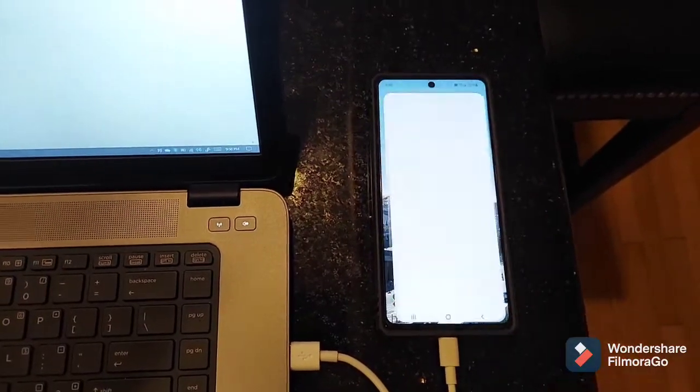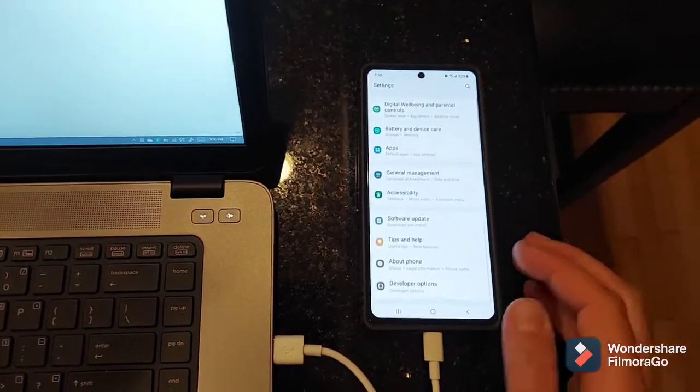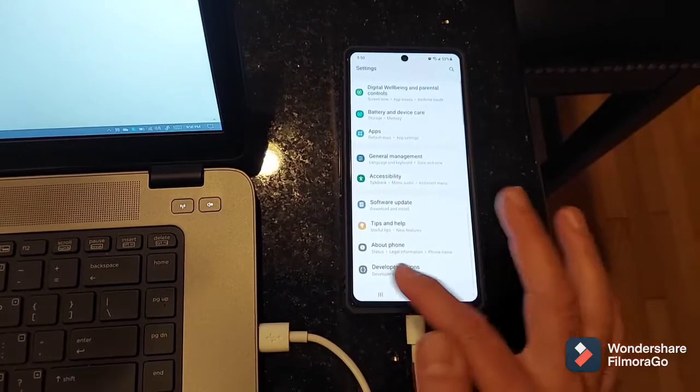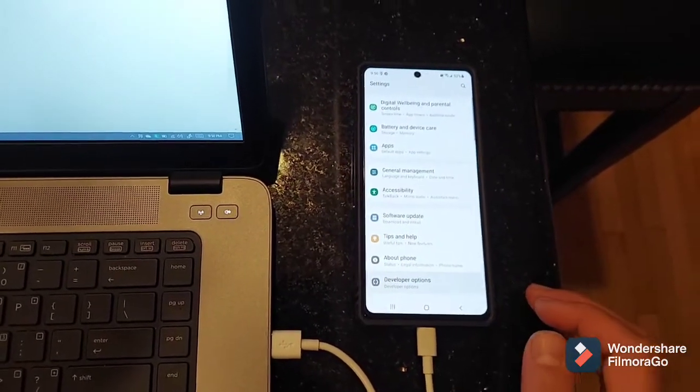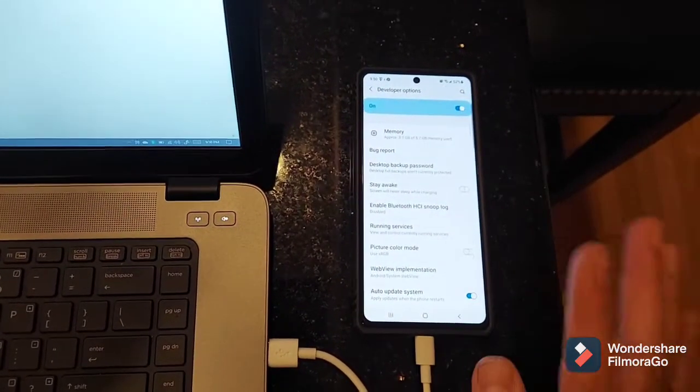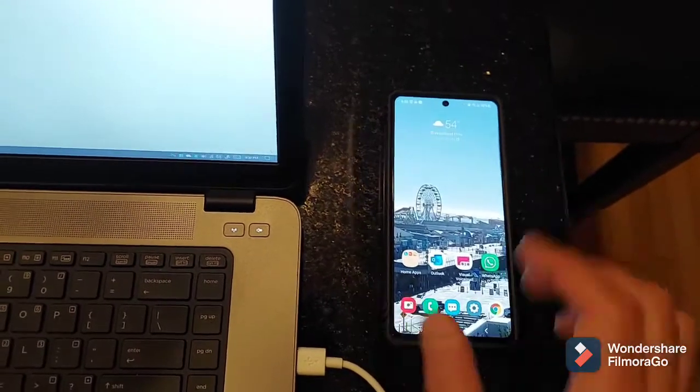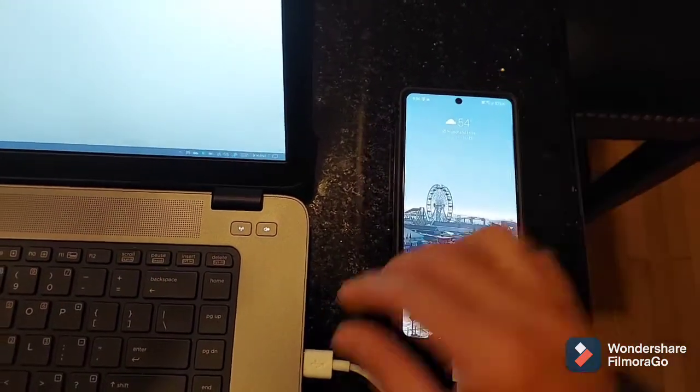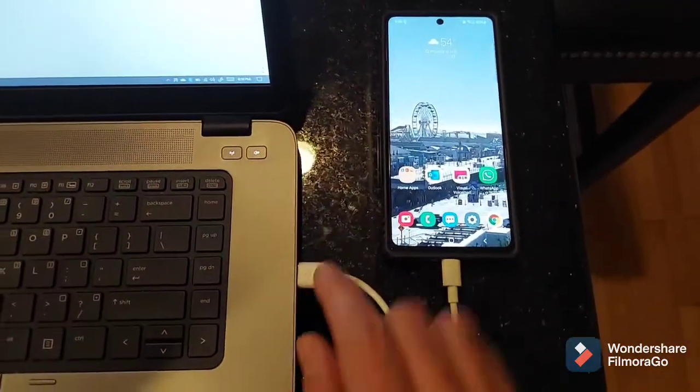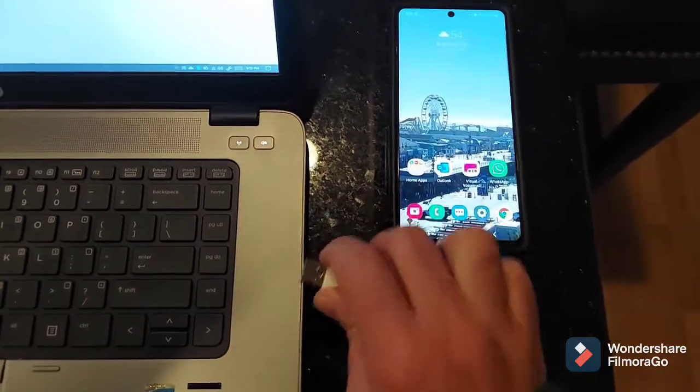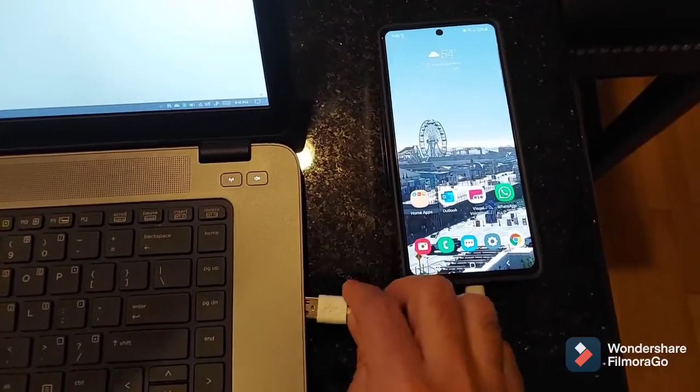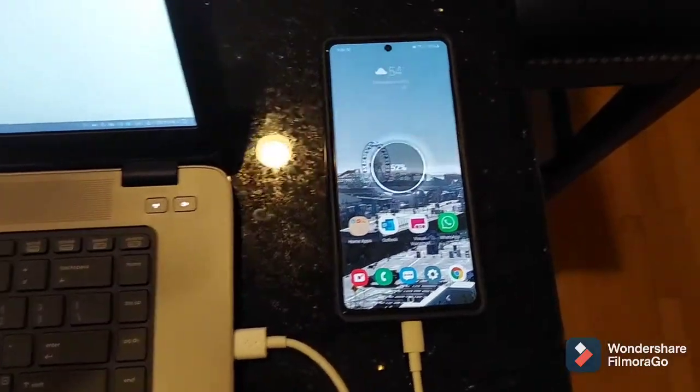Going back to Settings again just to confirm Developer Options is active. You can always go back in here and turn it off, but we want to make sure we can connect. Unplug USB, plug it back in.